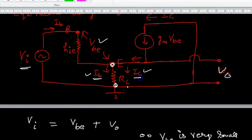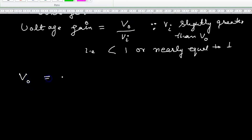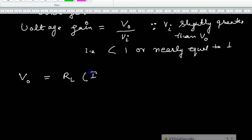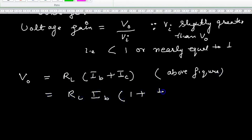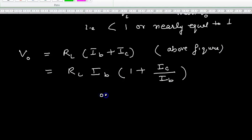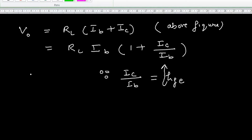Now V0 is found. Two currents are flowing: IB and IC. Taking IB as common, you know that IC upon IB equals hFE for Common Emitter. So the total current becomes IB(1 + hFE).